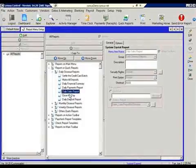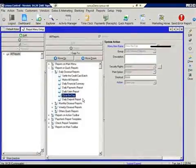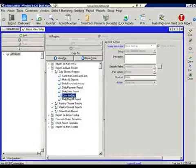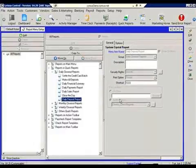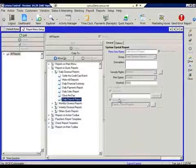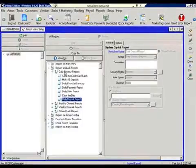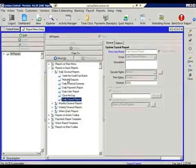And then we come back in to an action that's referred to as a closed day. And then the final one is a list of the daily deposits, which is a report. So the quick report groups can consist of actions and they can consist of reports.